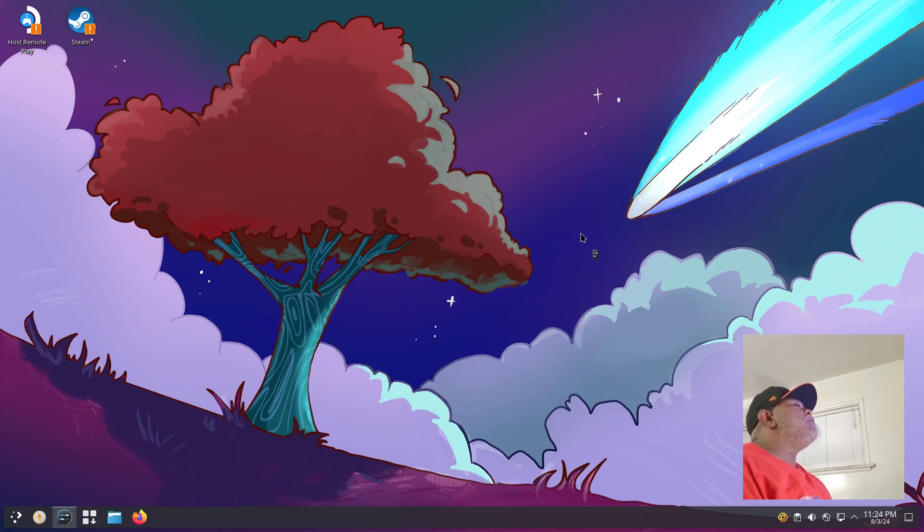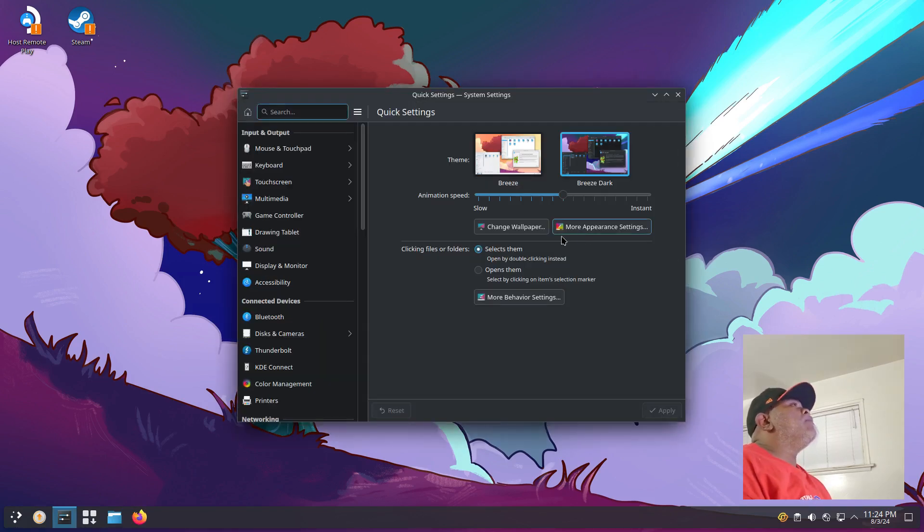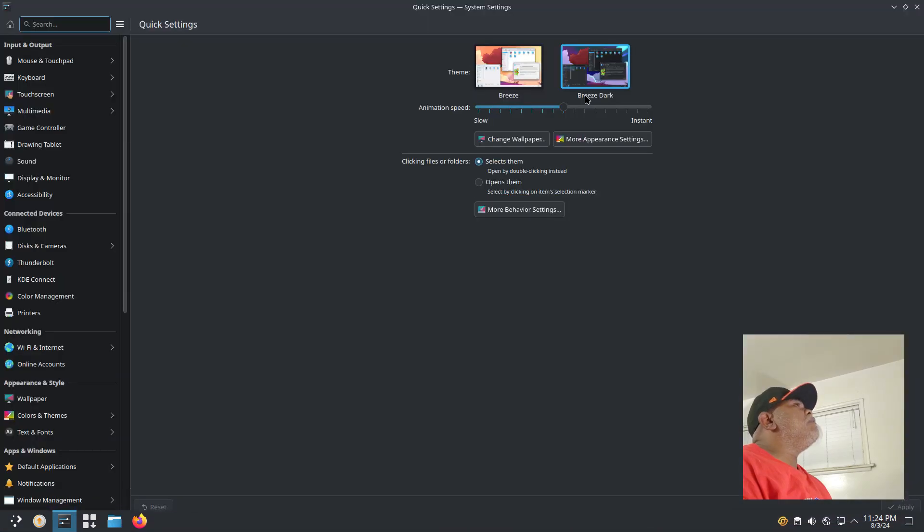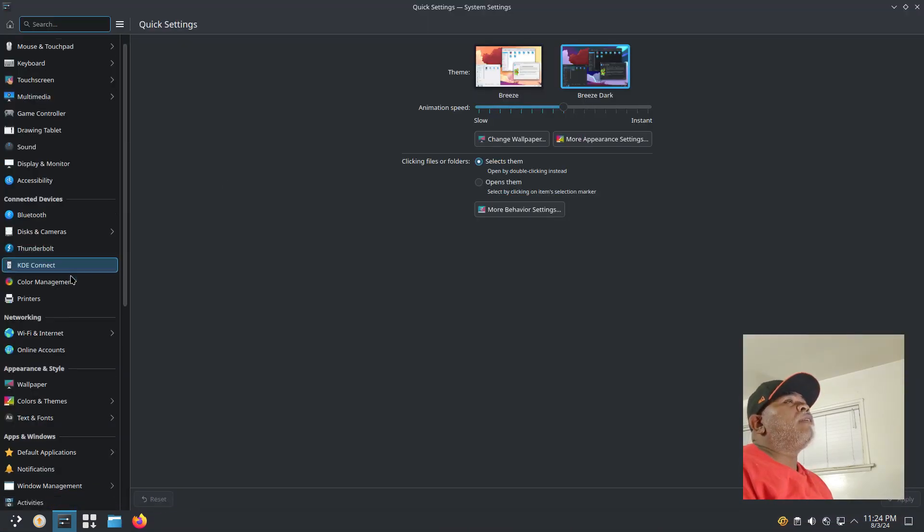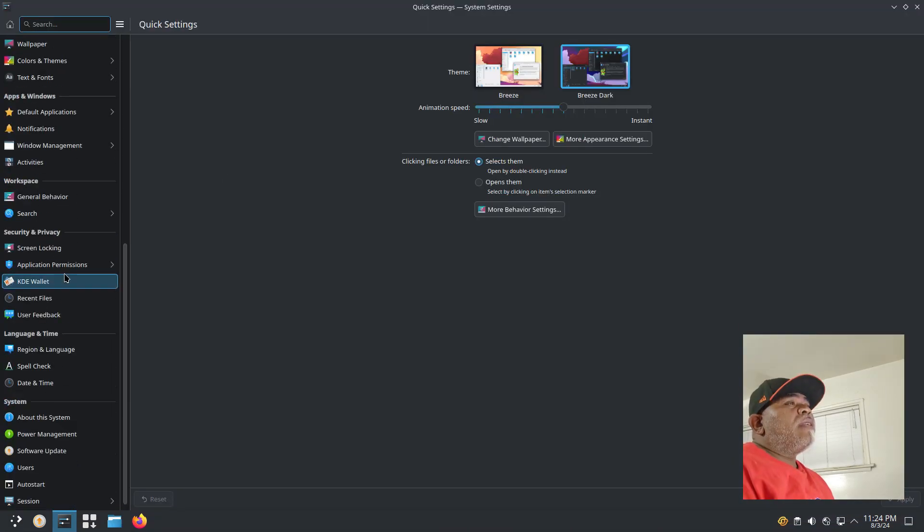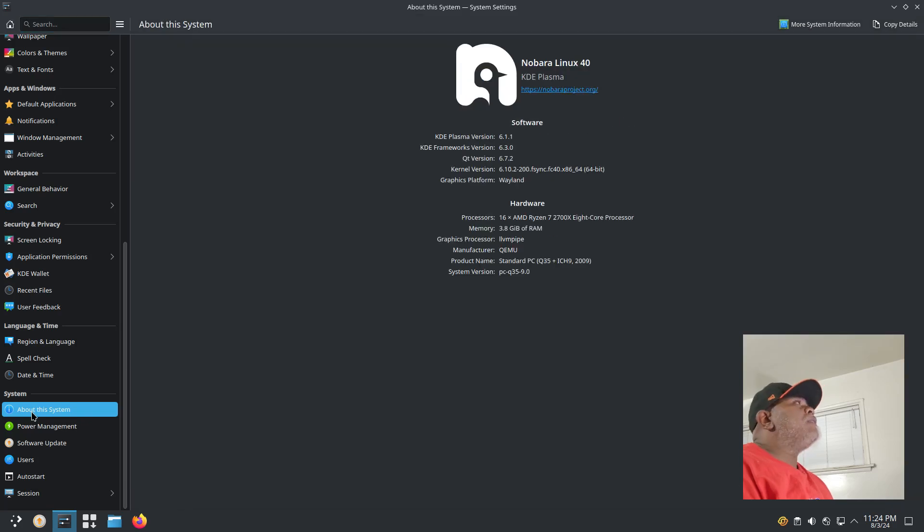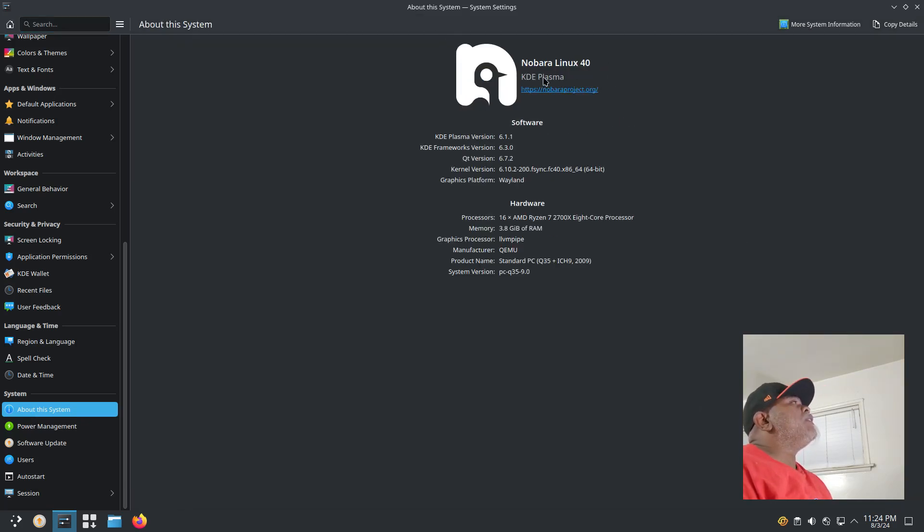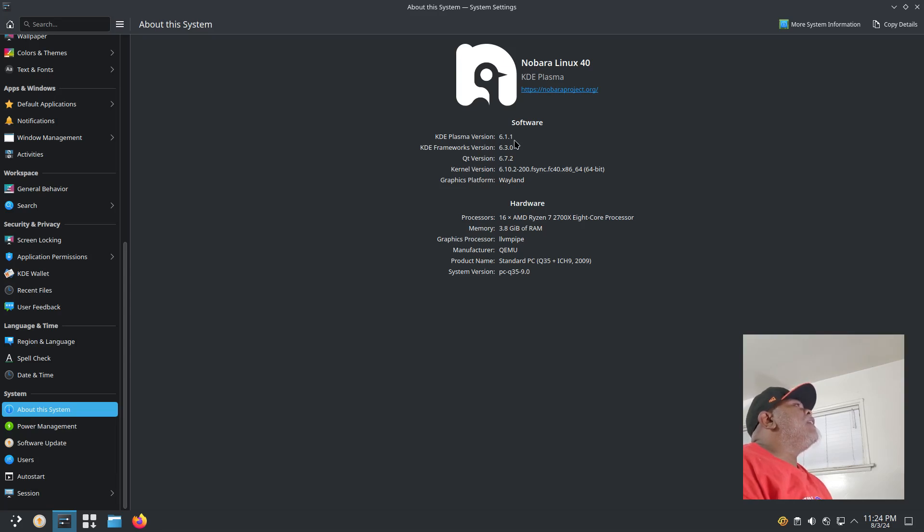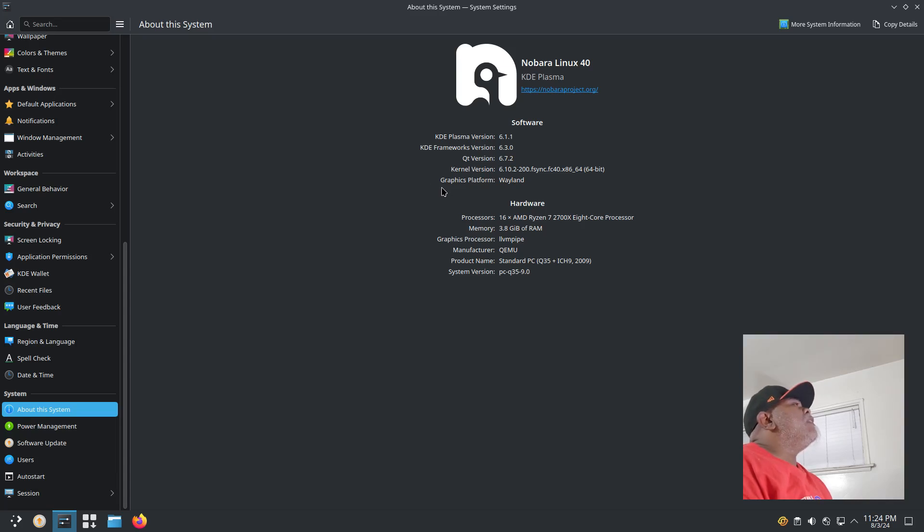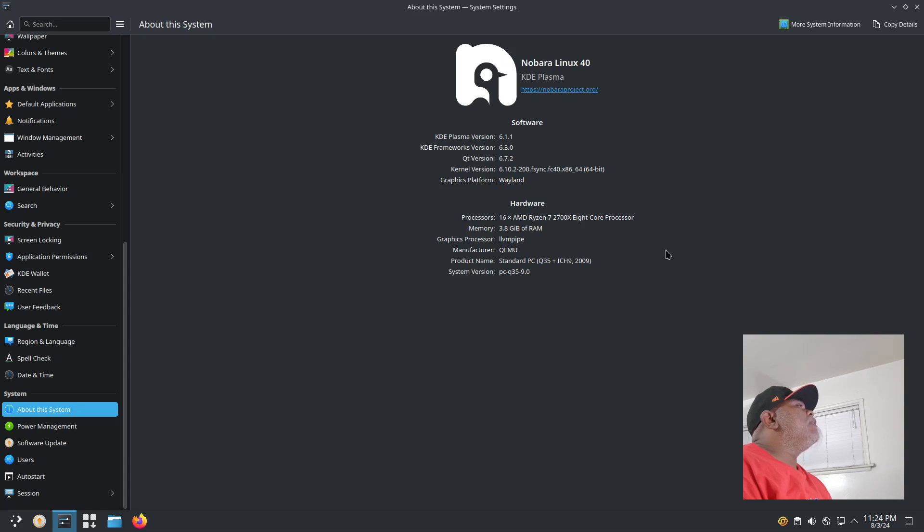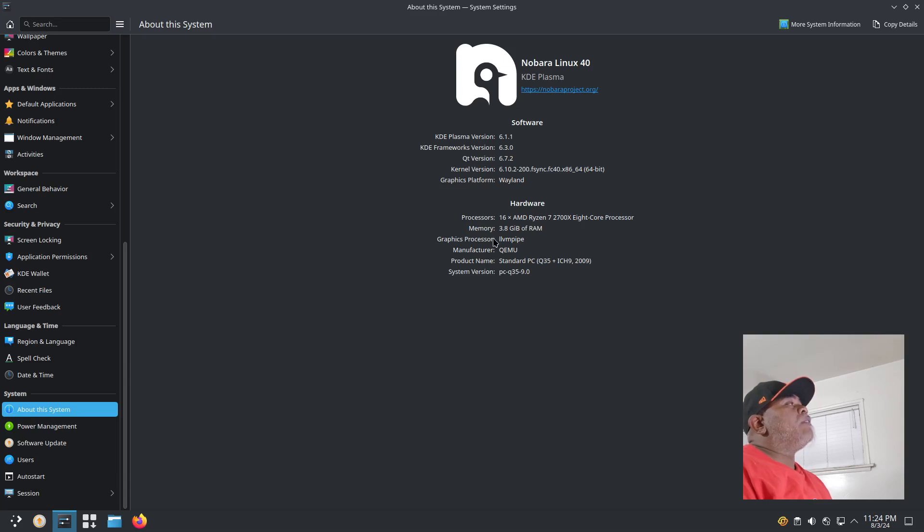Under our system settings we can get more system info. Let me make this bigger. Let's go all the way down and go to About This System. It says Nobara Linux 40. This version is running KDE Plasma and KDE Plasma is 6.1.1, which is the latest version. The kernel is 6.10. Graphics platform is Wayland.